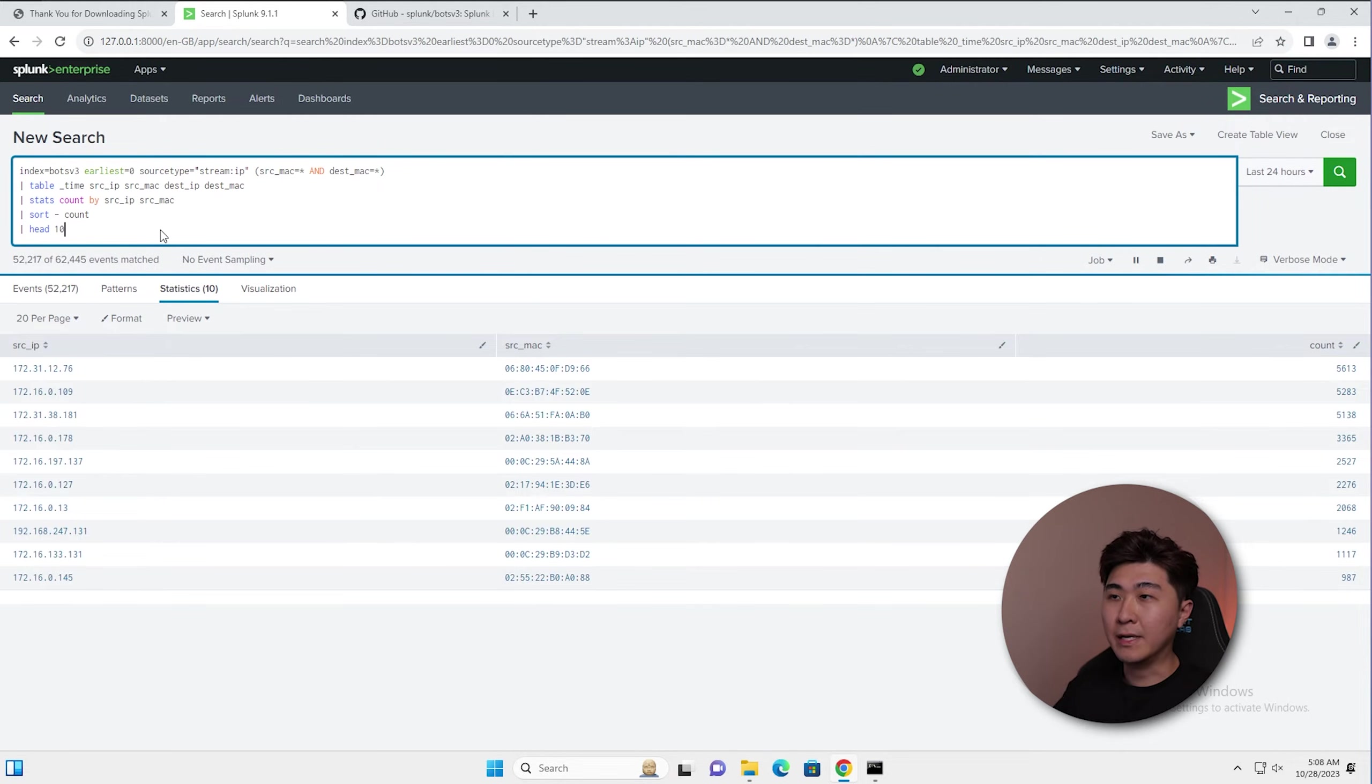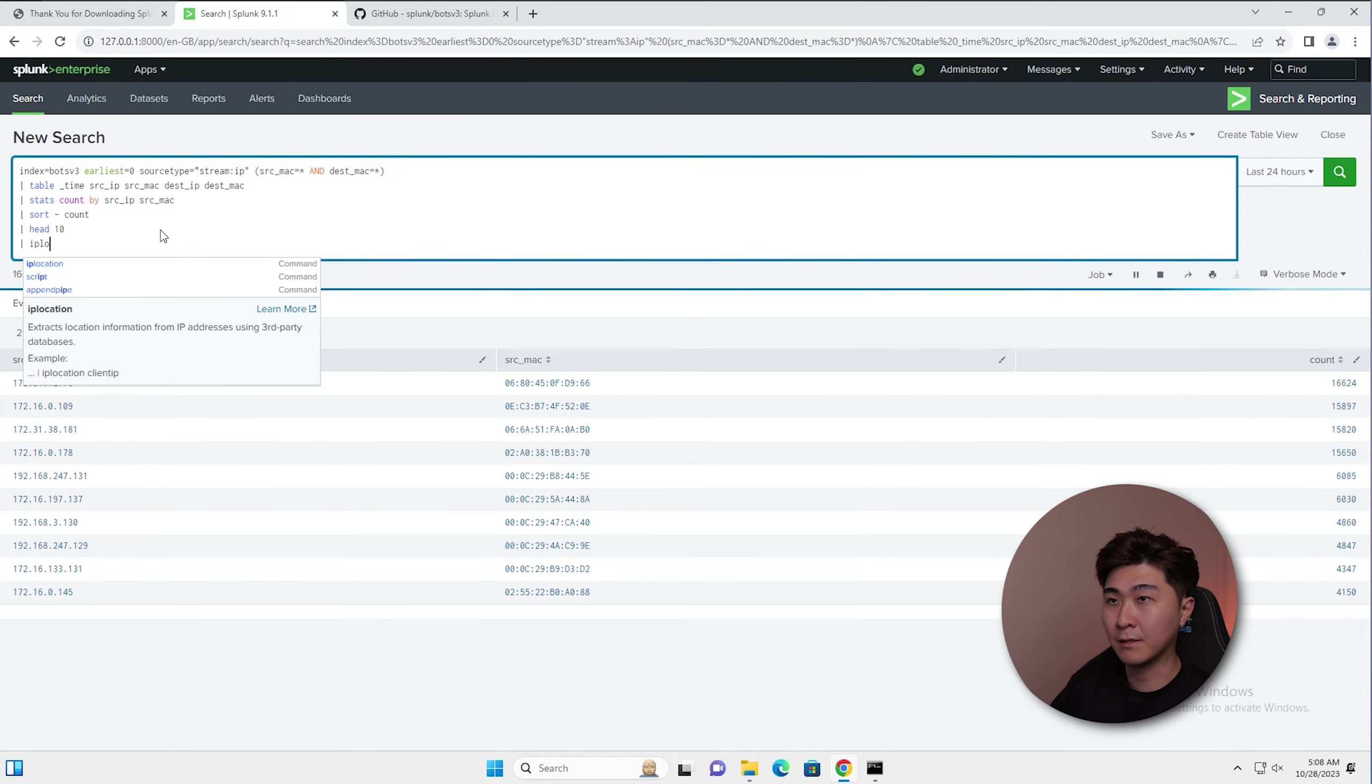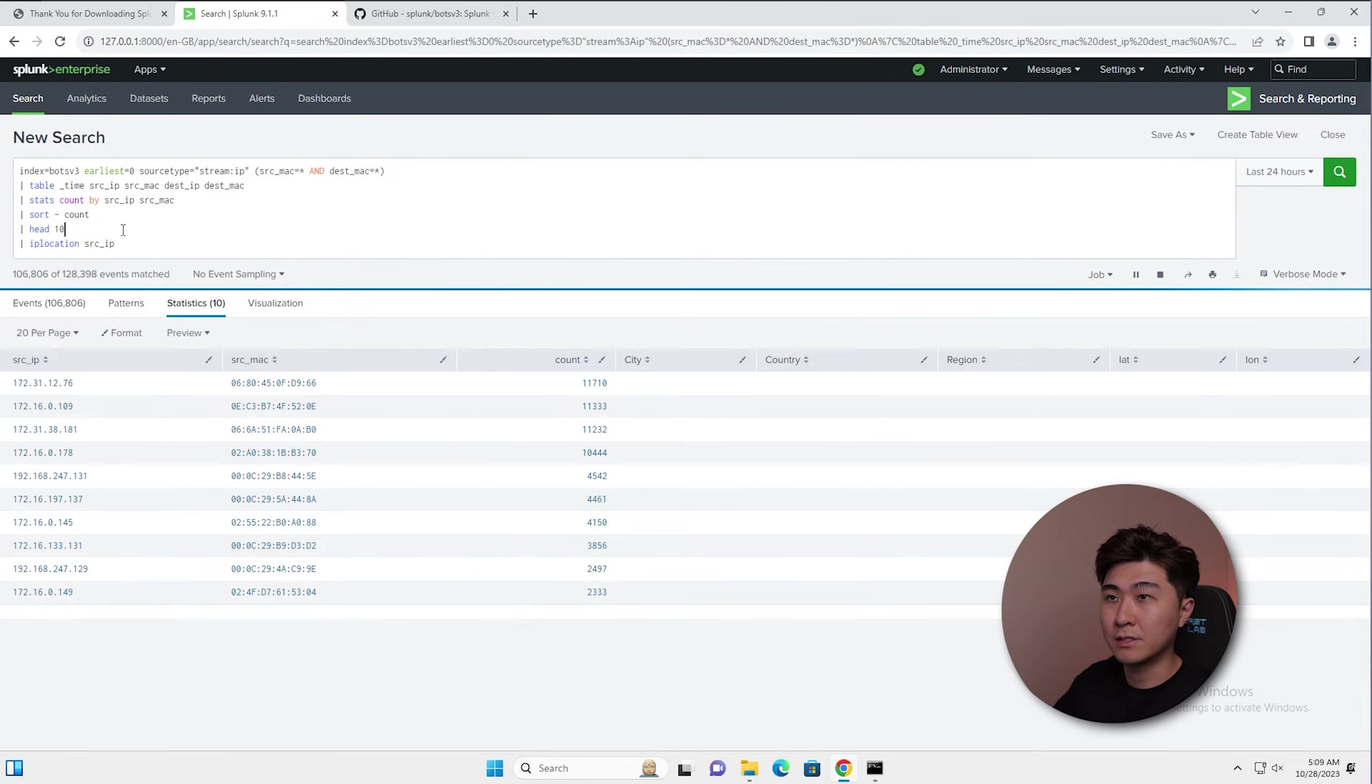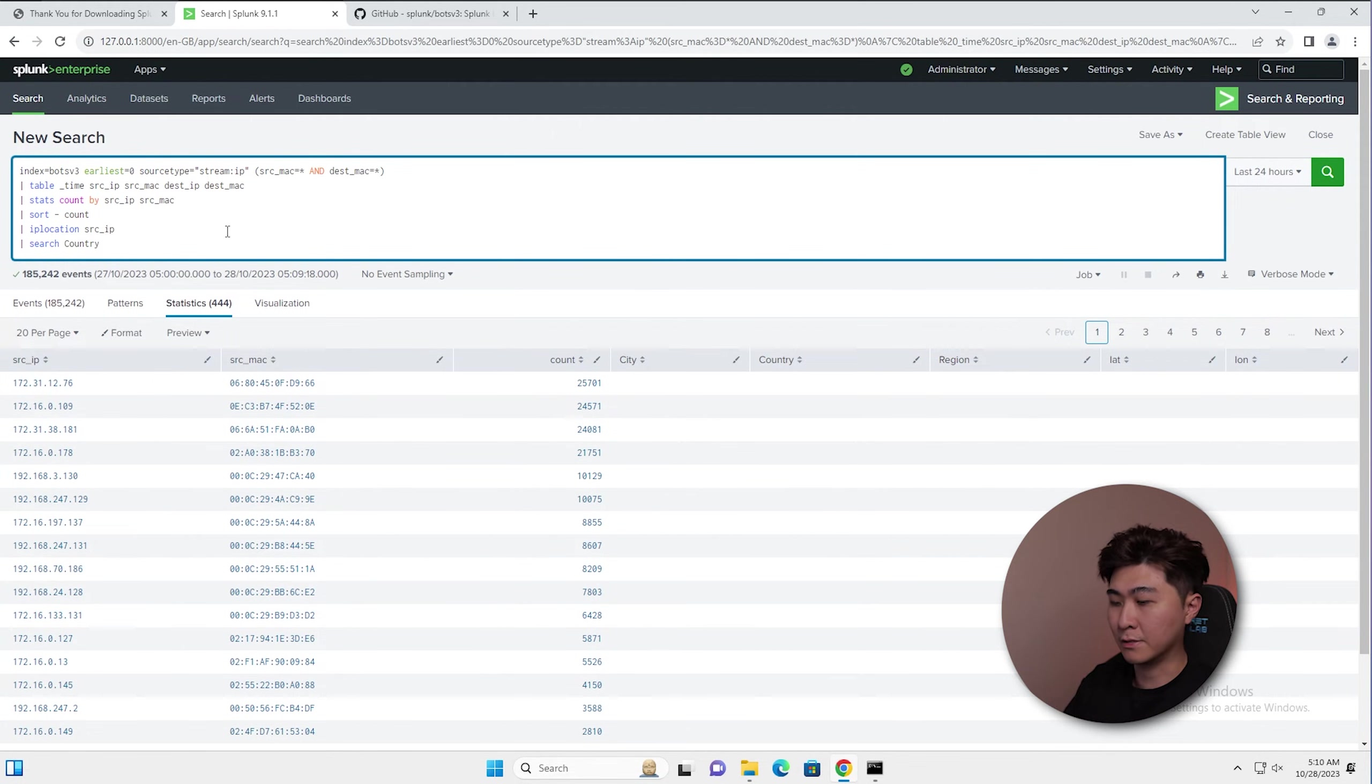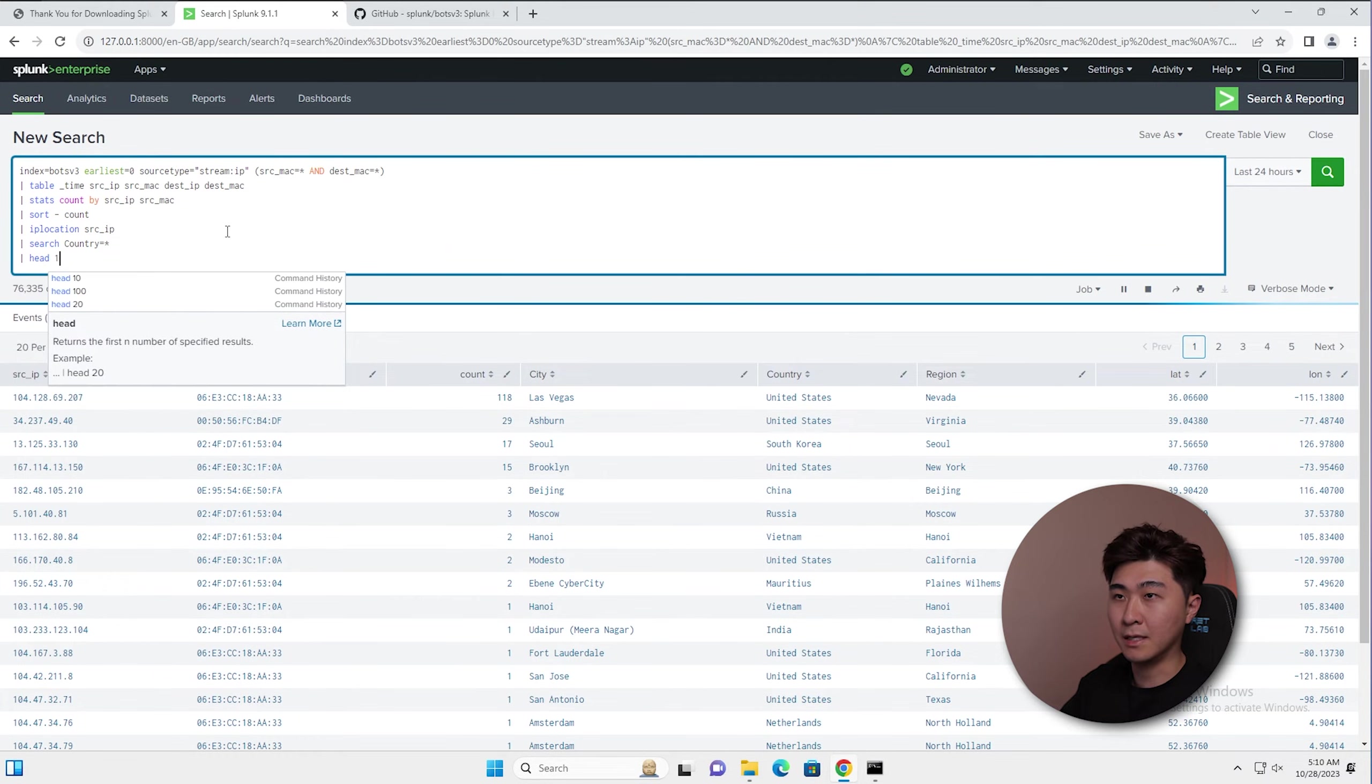Now that we have this result here, we can probably add more data to it. I'm thinking of adding some geographical data to this source IP. So what we can do here is use IP location on the source IP. Here we can see there's a lot of blank data here. We can just refine it even more. Let's remove the hit 10 here. And then we can do a search on the country to filter out the non null values. We can do equals the star. Now we can see the values are coming in and just add back in the top 10.